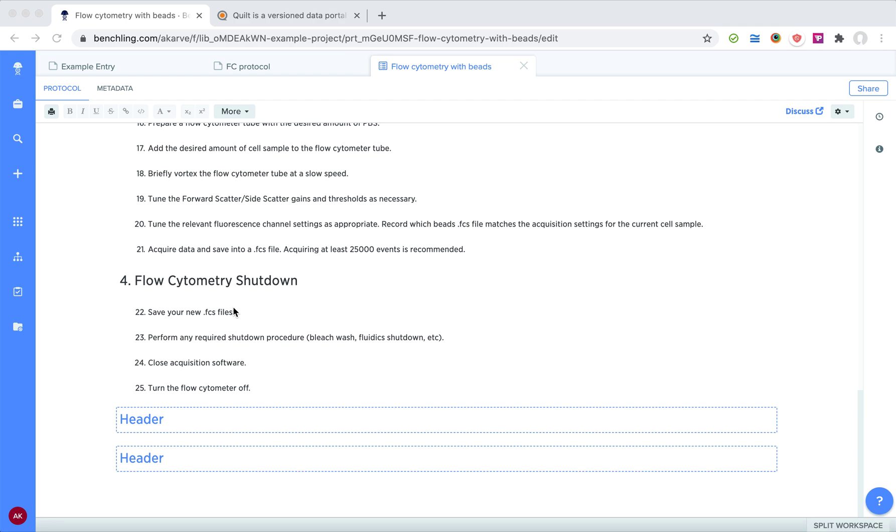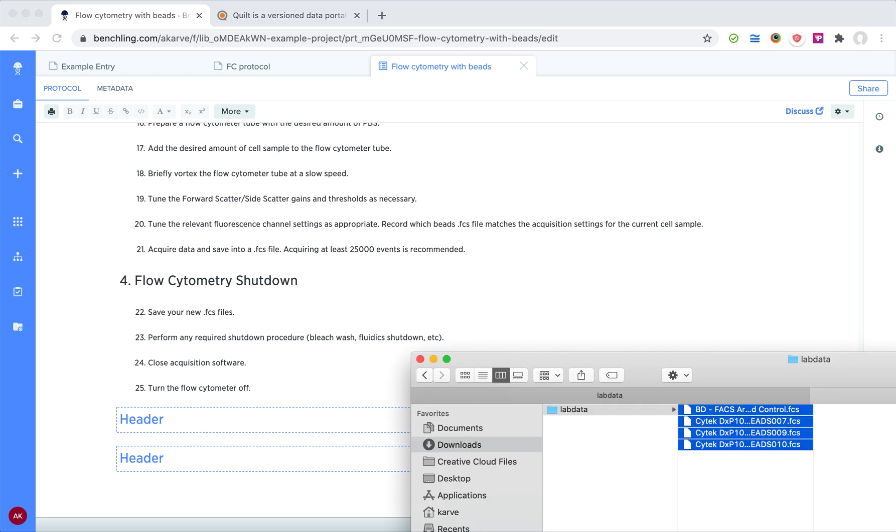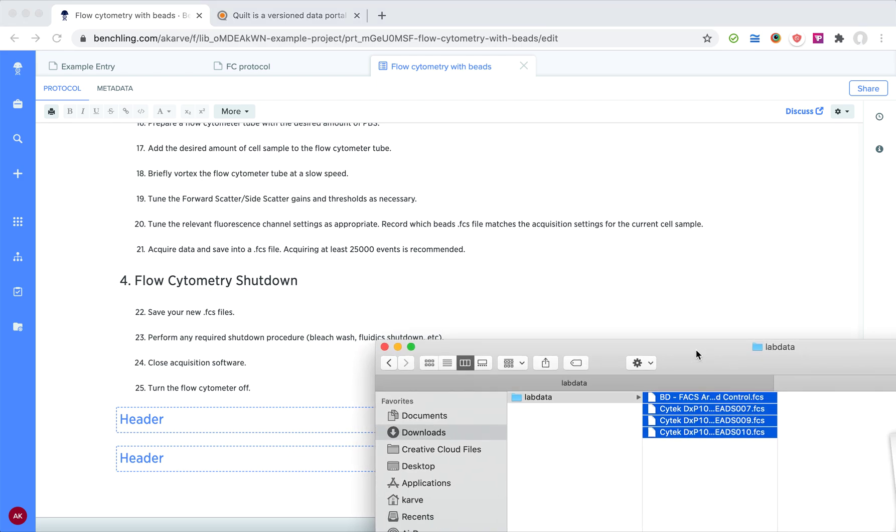Okay, I've just completed a flow cytometry with beads protocol and I'm in Benchling here on step 22. It's saved my new FCS files, but I don't just want to save them on my laptop where they're going to get lost or potentially deleted. I want to store them in the cloud where my colleagues can find and build on my work, and where I can build on my work a month or two or three months, or maybe even a year down the road.